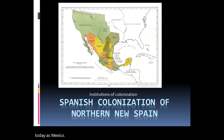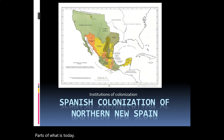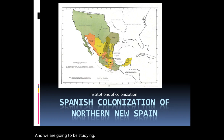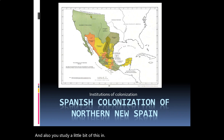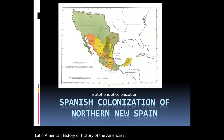New Spain at one point included parts of Central America and parts of what is today the United States or the American Southwest. These boundaries have changed over time and we are going to be studying those changes in this class, as well as in Chicano Studies 101 and Latin American history. So let's begin talking about Spanish Colonization of Northern New Spain.